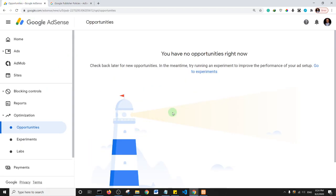Another reason why your website may have been rejected is that it contains duplicated pages or multiple pages with similar content.